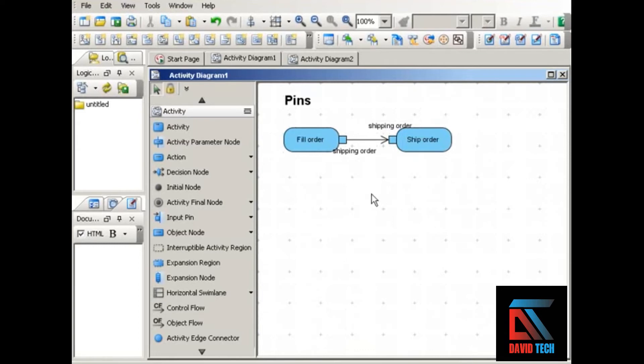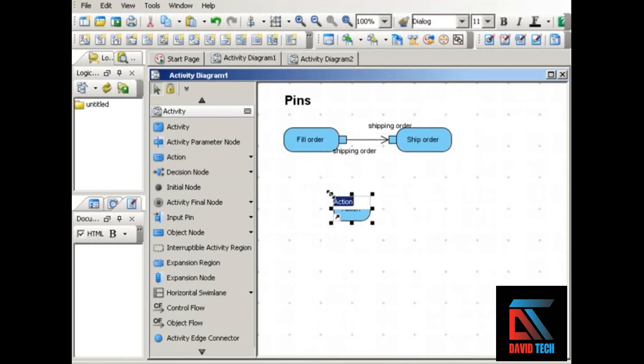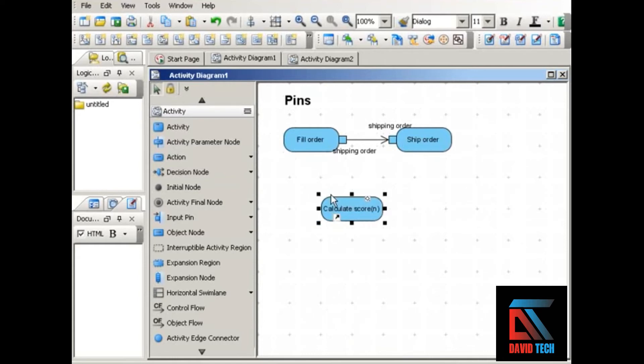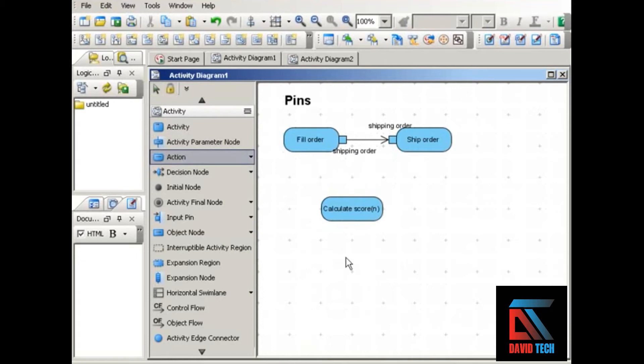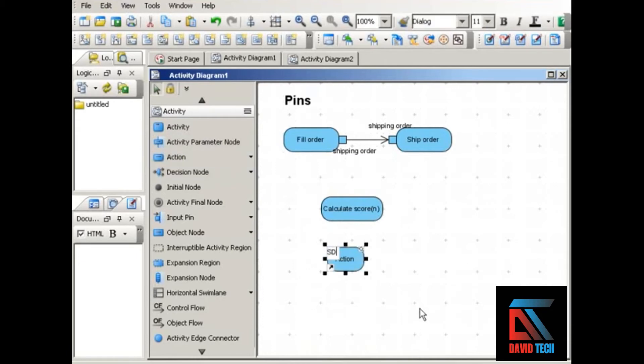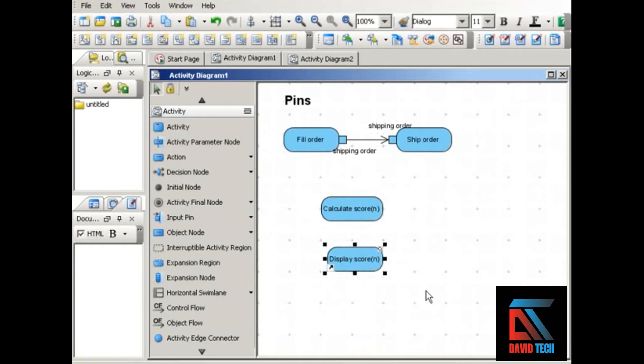Another simple example might be an electronic scoreboard. The electronic scoreboard will do two things: calculate the score, and that would be followed by the action of displaying the score. And it does that in the form of a number. So what inputs and outputs do we need for this activity to take place?